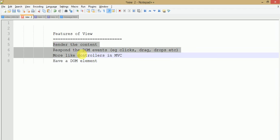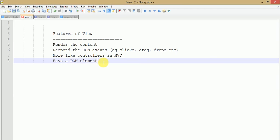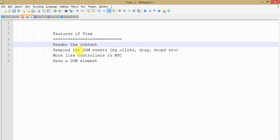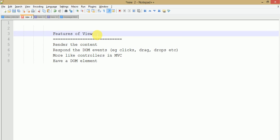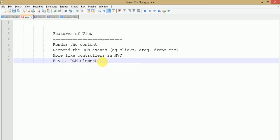Let us discuss some key features of Backbone View. First, it renders the content — the view section is the representational part of any Backbone.js application where it takes data from the model via events and renders the content. Second, it responds to DOM events; all events like drag and drop are fired from the view. Third, it is like a controller in MVC architecture. It also has a DOM element by default to interact with using a jQuery object via a selector.